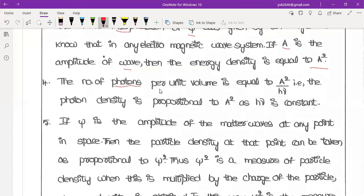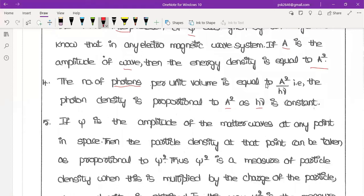The number of photons per unit volume is equal to A square divided by h-nu. The amplitude squared divided by h-nu gives energy, so the photon density is proportional to A square. Since h-nu is constant, the proportionality holds: photon density is proportional to A square.